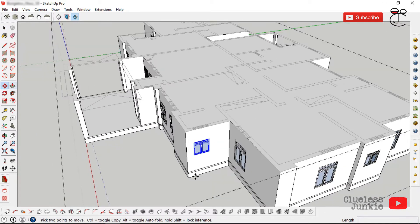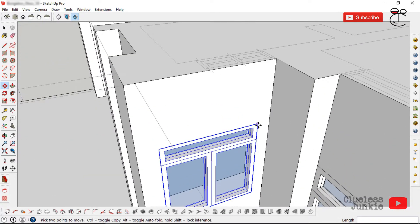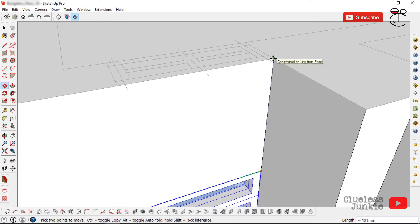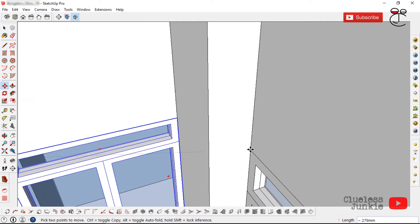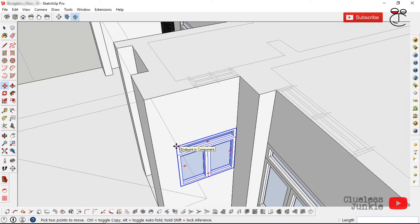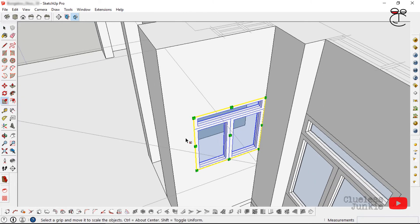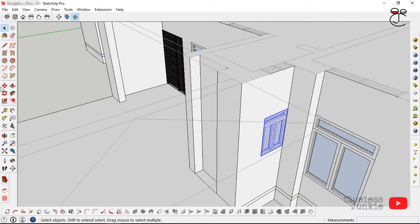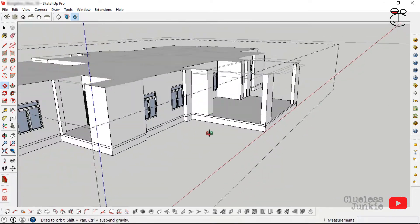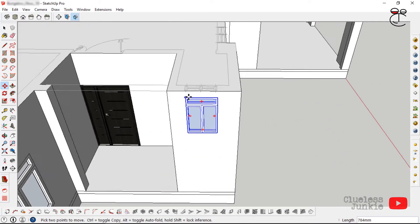For another smaller window, place and position it, then rescale it. Before scaling, make sure you make that window unique — right-click and select 'Make Unique.' Then use the Scale tool to resize it to the required size. Copy it to other areas where you need that same window size.